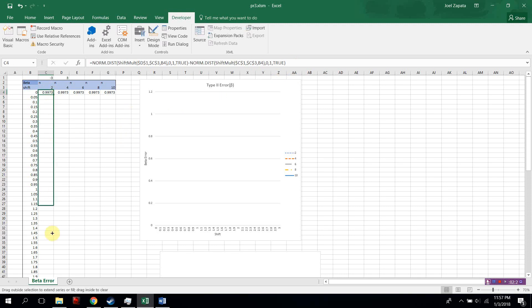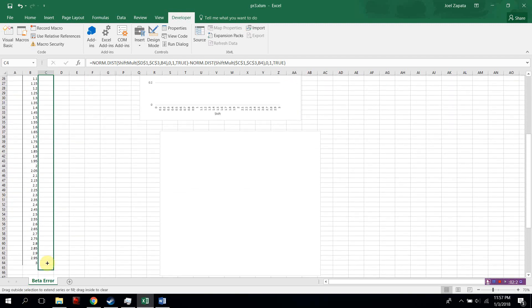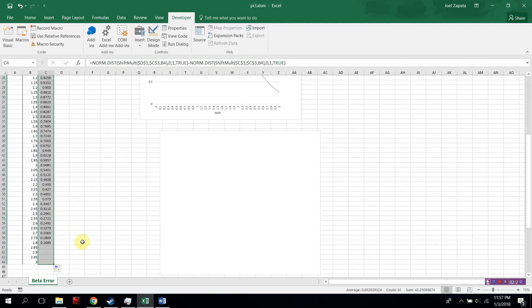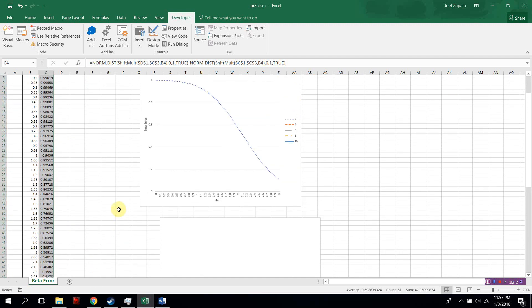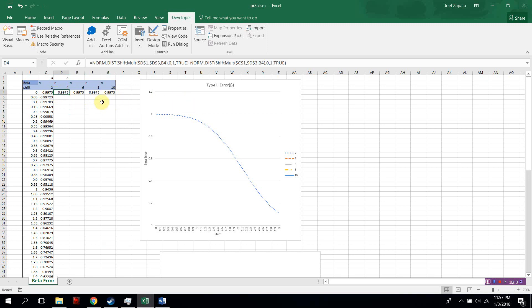Drag this formula all the way down to 3 sigma shift, or whatever you need. And the graph shows up here. I already have added this data to the graph to save time. And then you simply do it for all of your lines.